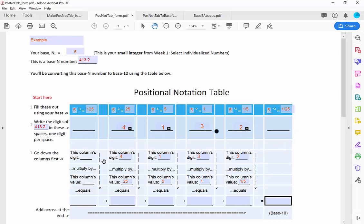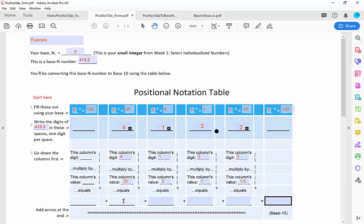This autofills down. Step 3 is to go down the columns. This first column has no digit in it, so we skip it. The next column's digit is 4 — multiply by this column's value of 25, equals 100. Next column: digit is 1, multiply by column value 5, equals 5. Next column: digit is 3, times the column value 1, that's 3. This digit is 2 — multiply by this column's value, which is a fifth, so that's 2 fifths.